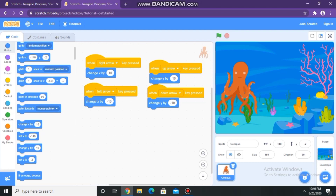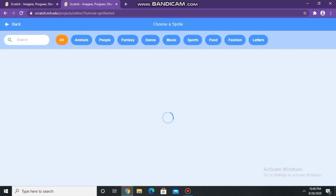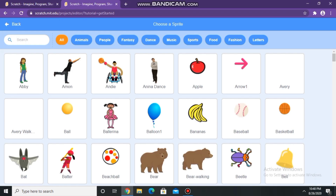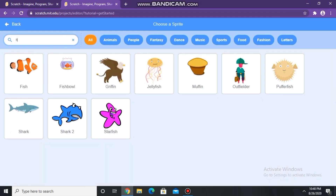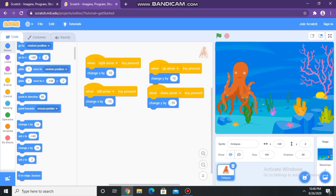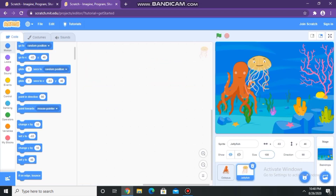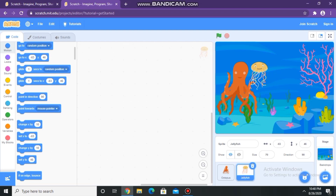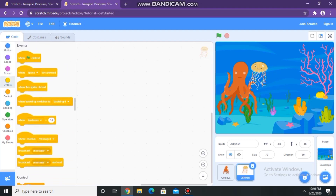Now I am going to select another object. I am selecting a jellyfish. Now let's start the coding on our second object.